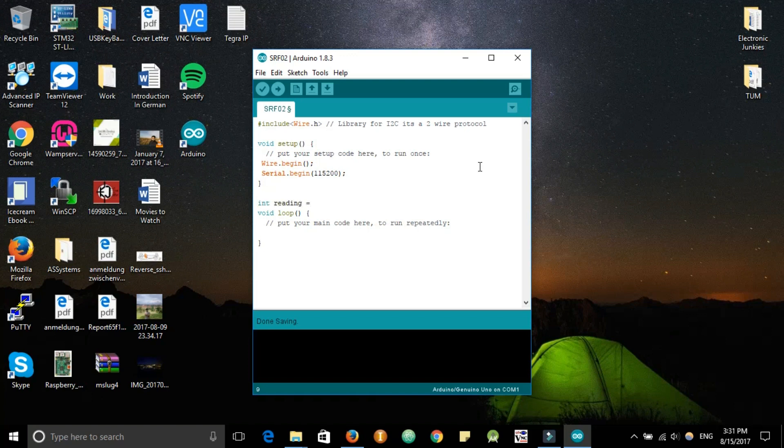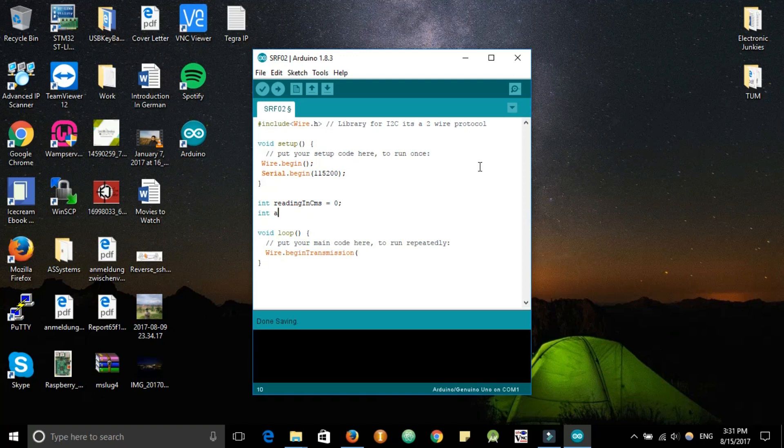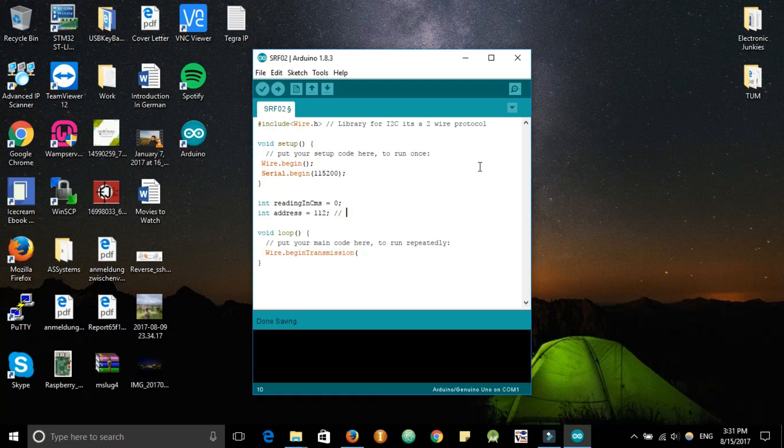You declare the reading in centimeters variable to zero and it should be a global variable. Then you declare a variable called address. As previously described, the Arduino only uses 7-bit addressing. The original address for the sensor by default is E0, but since we are using 7-bit addressing this value would be 112 in decimal or 70 in hexadecimal.